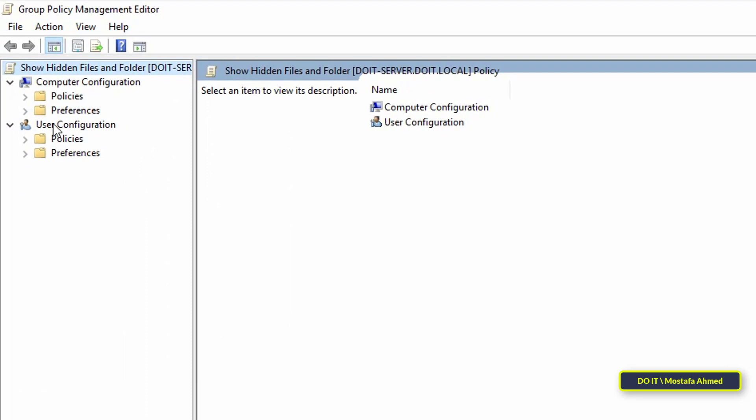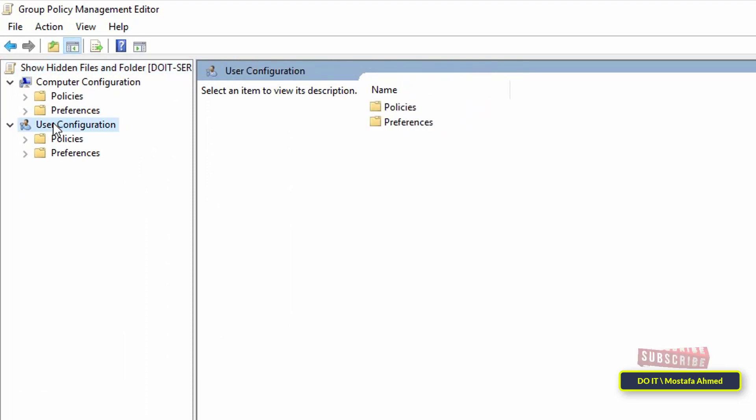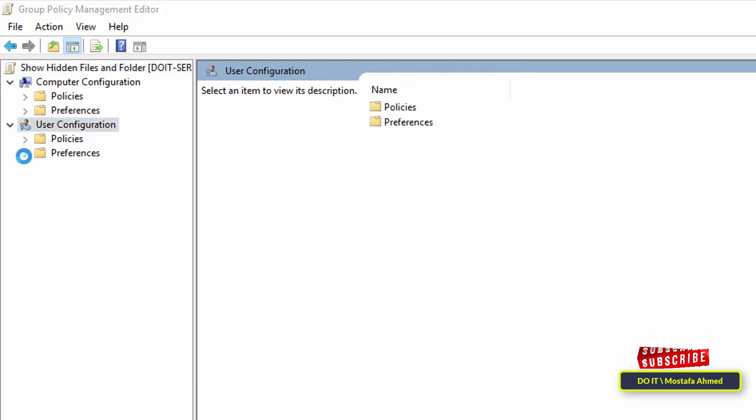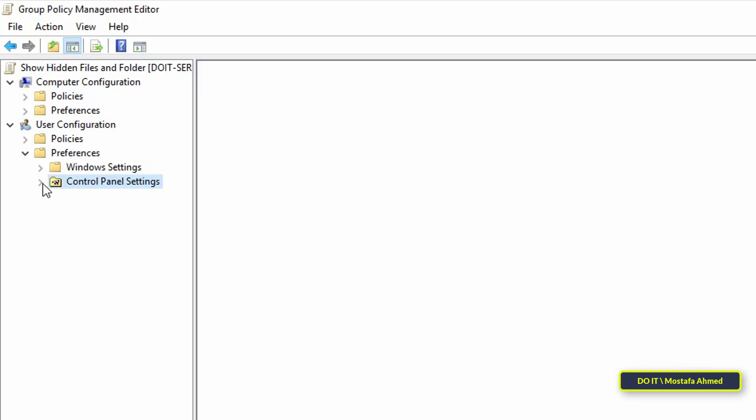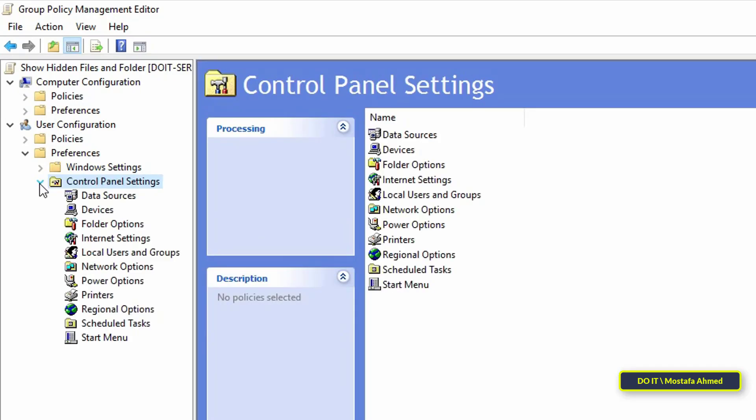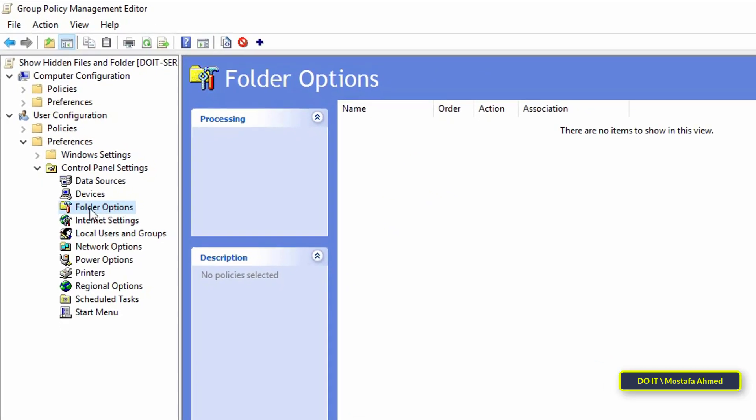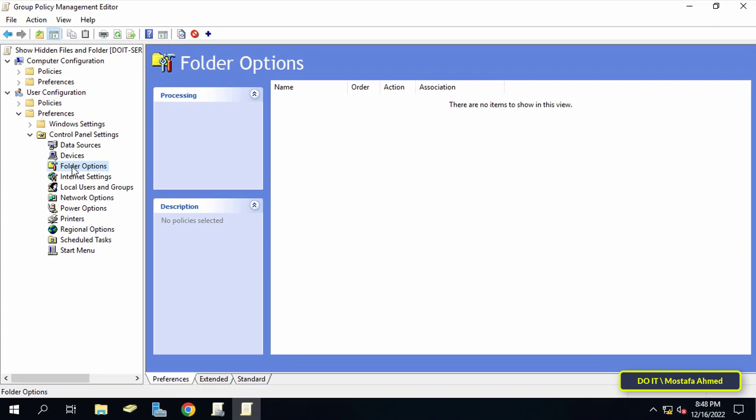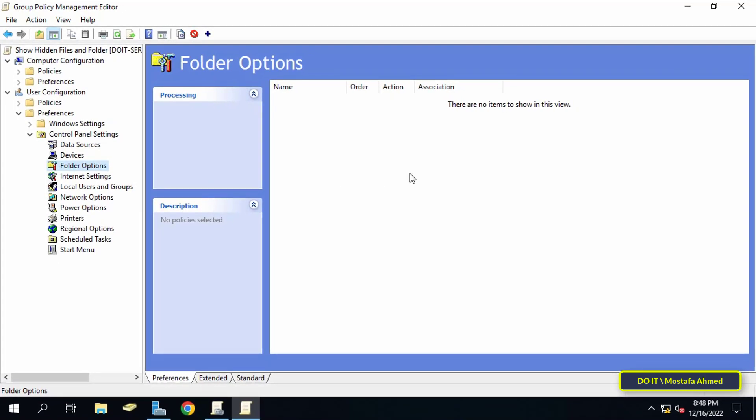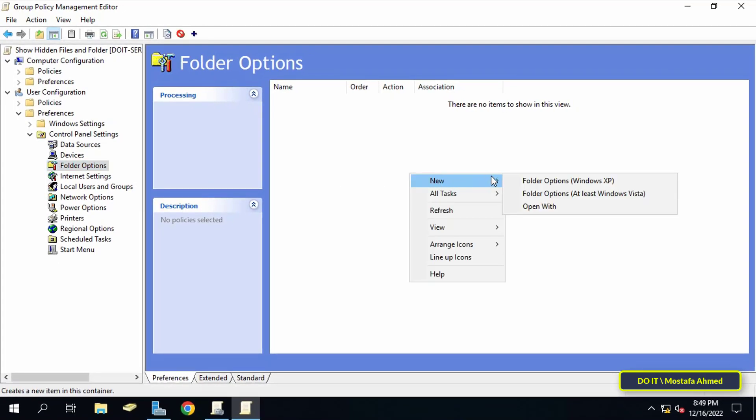After opening group policy management editor, look to the left and under user configuration expand preferences, then also expand control panel settings, then select folder options. Then go to the right and right-click and from the menu click new, and from it click on folder options at least Windows Vista.